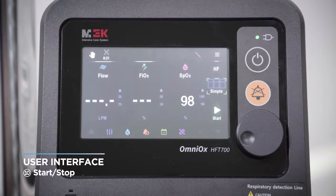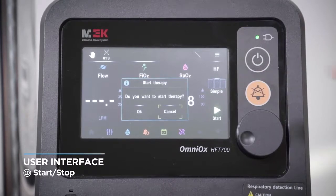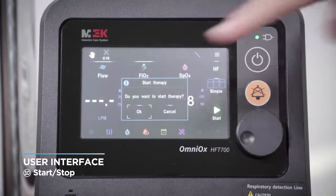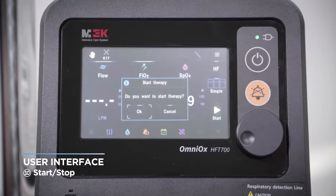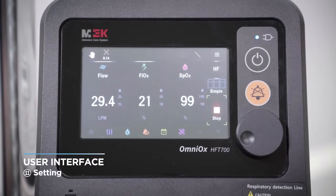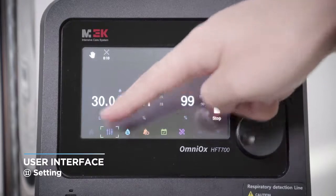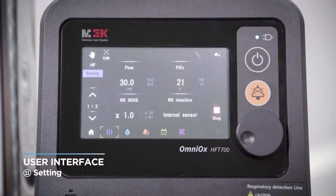This button is used to start or stop treatment. There is also a hotkey to treatment settings — when you touch it, the screen changes, which is the same as accessing settings in the main menu.